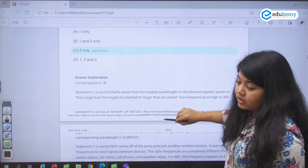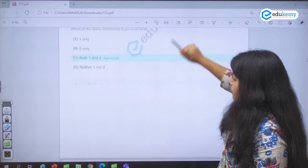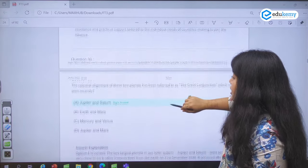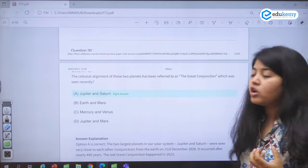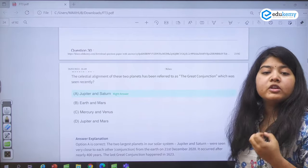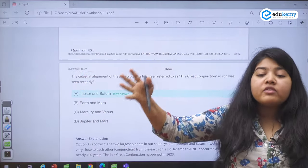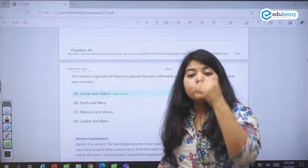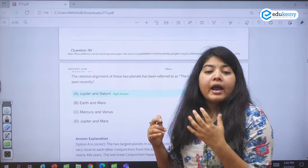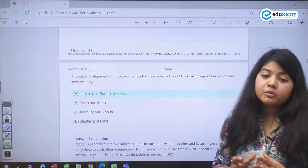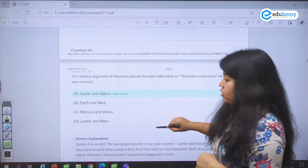Coming to question number 30 — the Great Conjunction. There was an event called the Great Conjunction between Jupiter and Saturn. Conjunction means these planets came relatively very close and could be seen from Earth. It happens once in 300 to 400 years. It is called the Great Conjunction because these are the two biggest planets of our solar system.